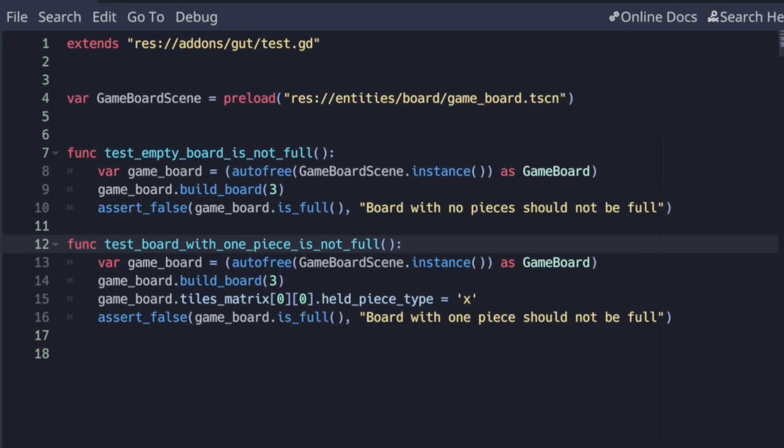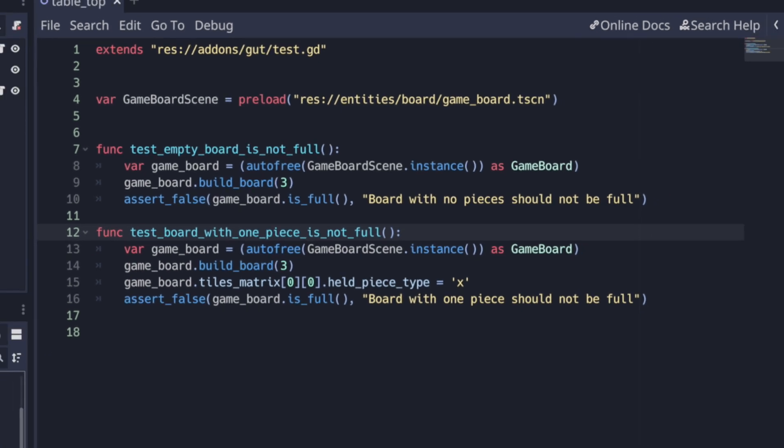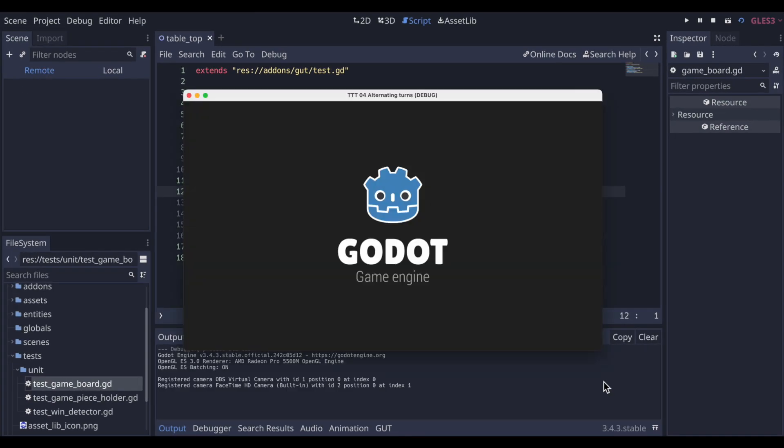Next we add a test for the state where there is one piece on the game board. IsFull should still return false, so this test does pass.